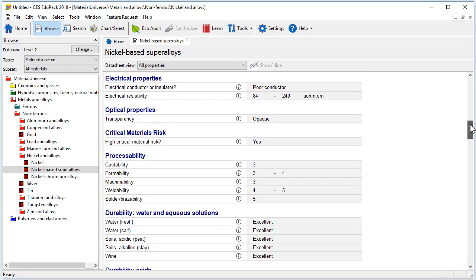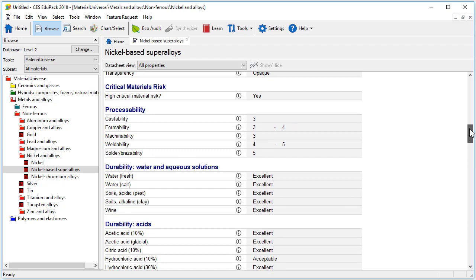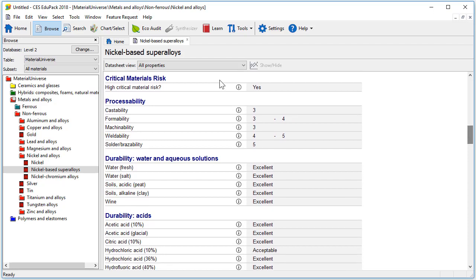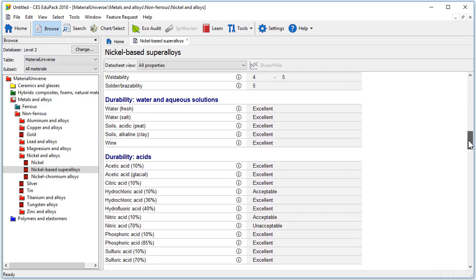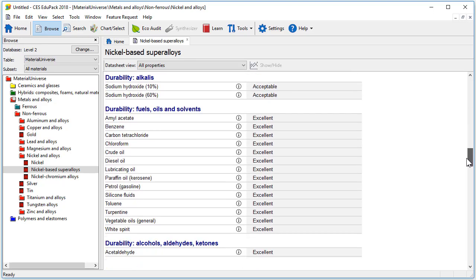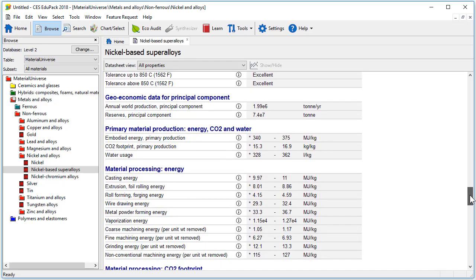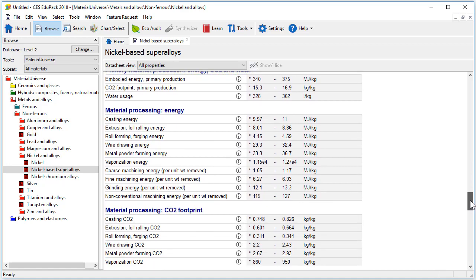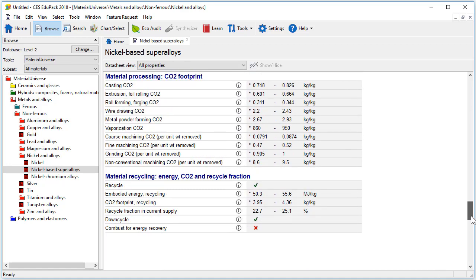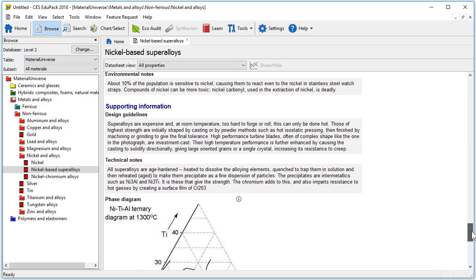additional thermal, electrical and optical properties, a section on critical materials risk, some processability data is now provided as well as the large amount of durability information and the amount of environmental data has considerably increased.